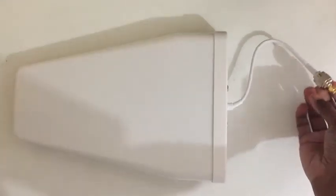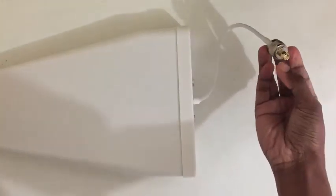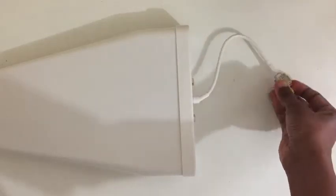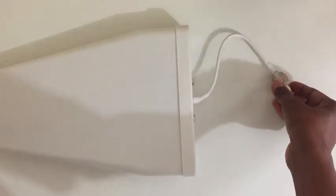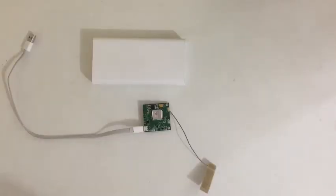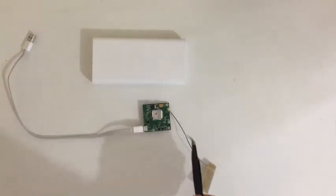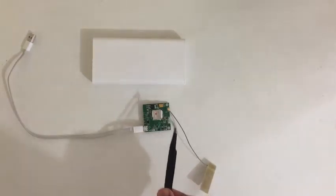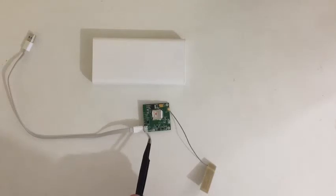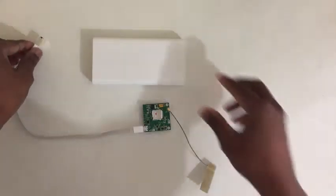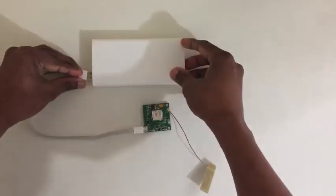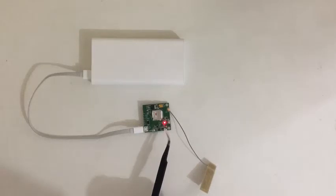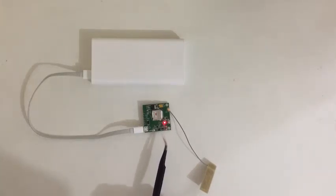It's got N-type connector and SMA on top of it. Let's connect the antenna and SIM card. Now I have connected the antenna and put the SIM card inside. Just to test whether everything is good, I put the USB cable and I'm going to power it on. When I power it on, first red LED comes on and then it automatically searches for the network.